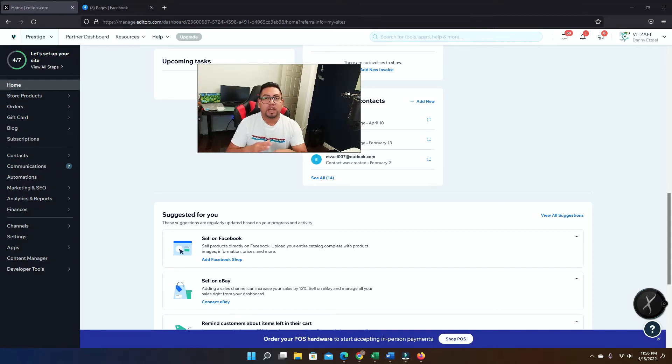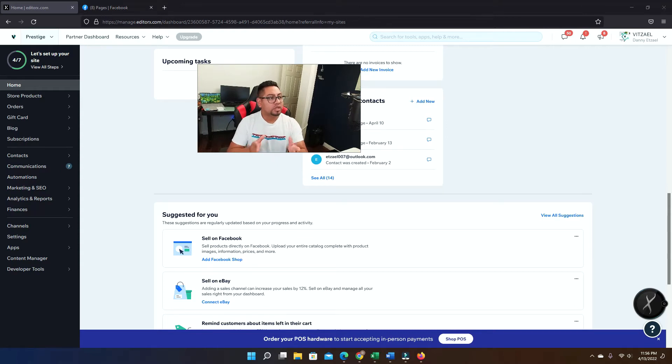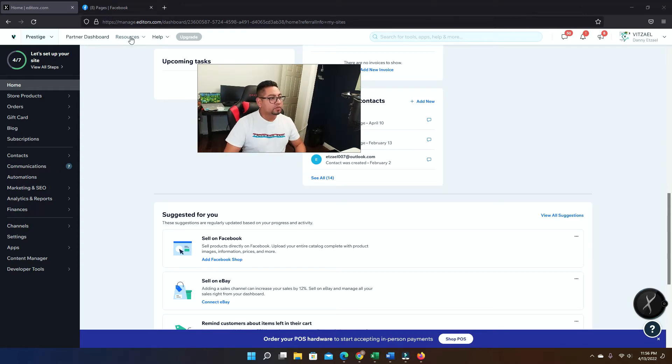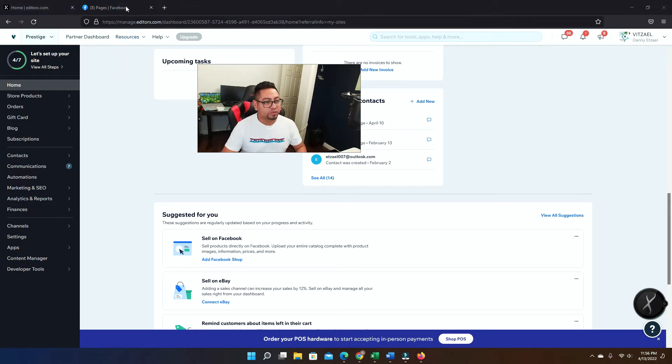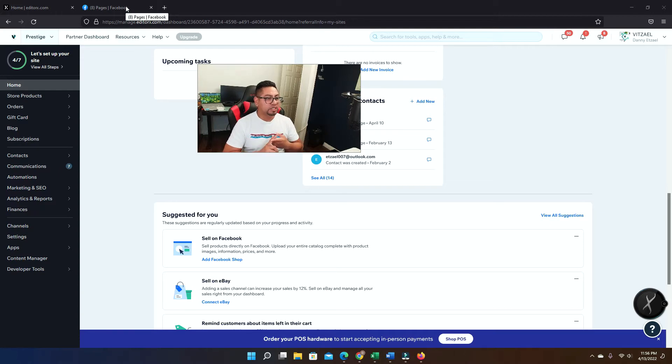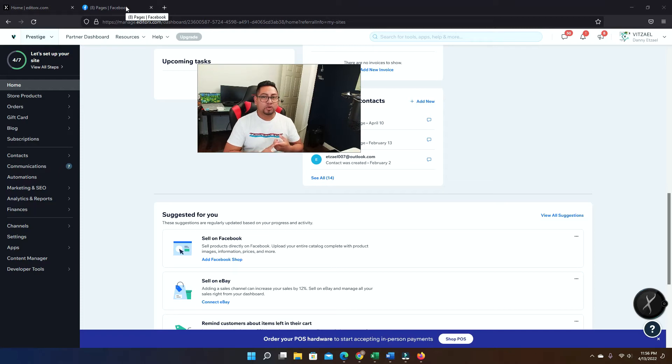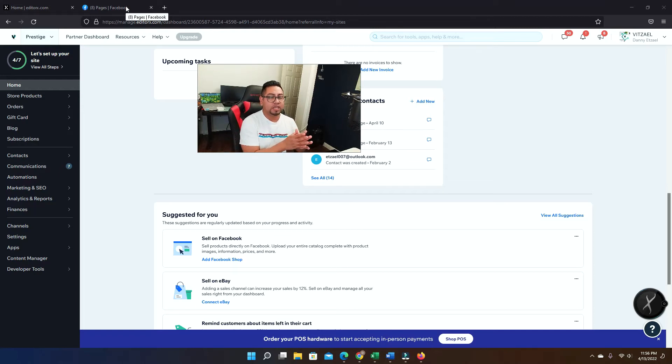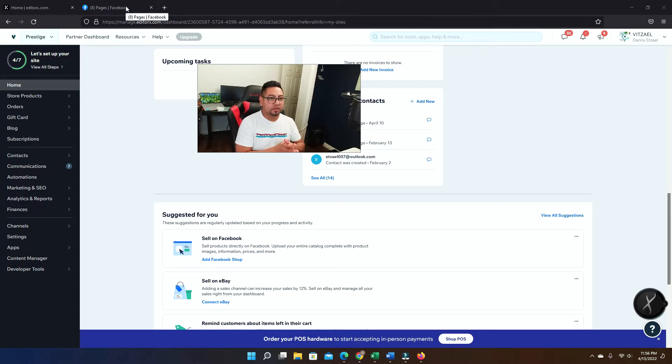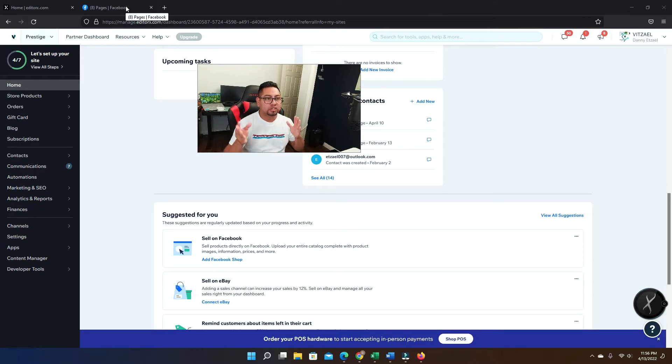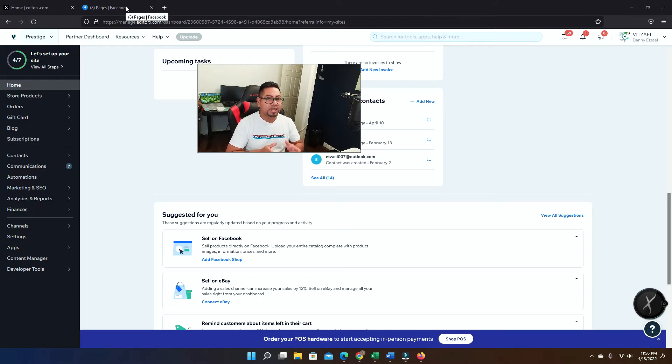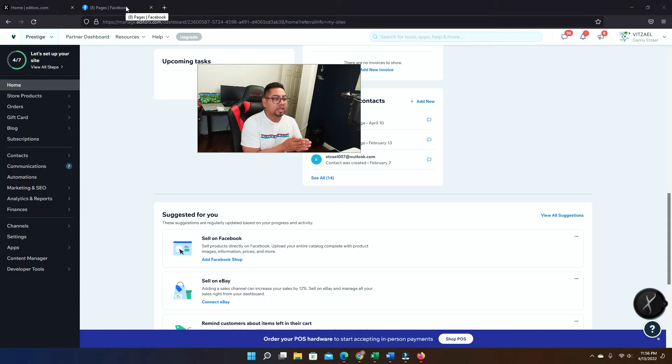So let's get into it. The first thing before you do anything is you want to make sure you open your Facebook account. Once you open your Facebook account, the Facebook business page that you're gonna use, you have to be the owner. It cannot be somebody else because it's not gonna work. If you're admin in somebody else's account, it's not gonna work.